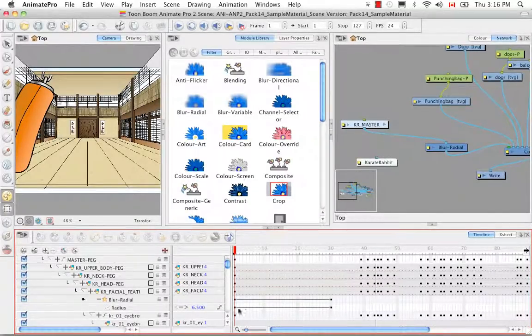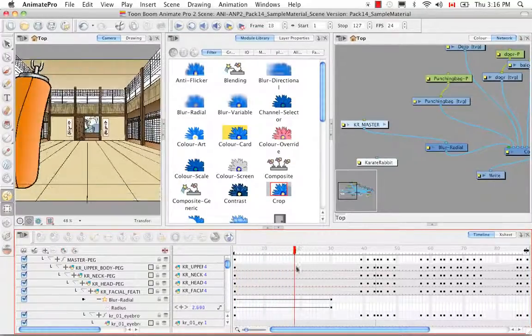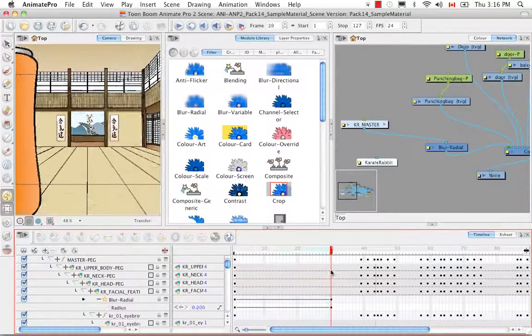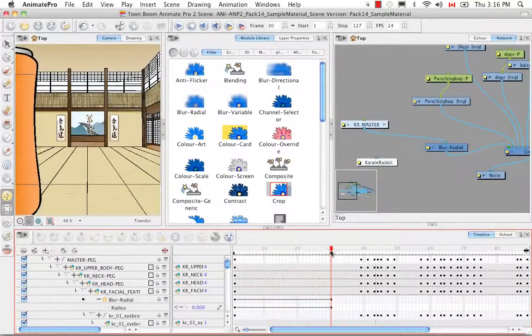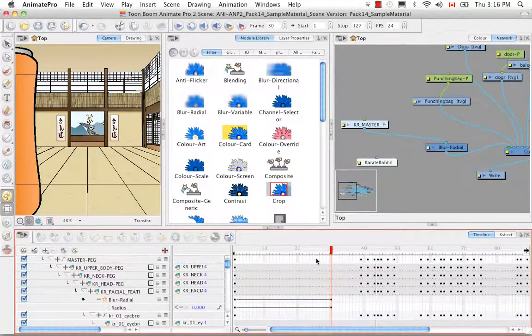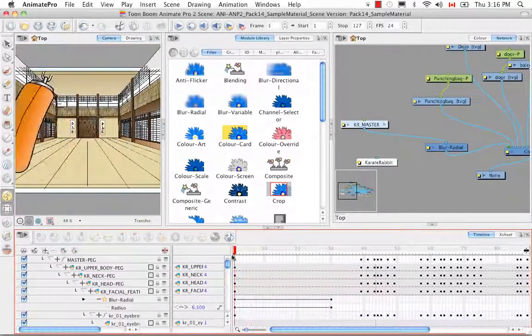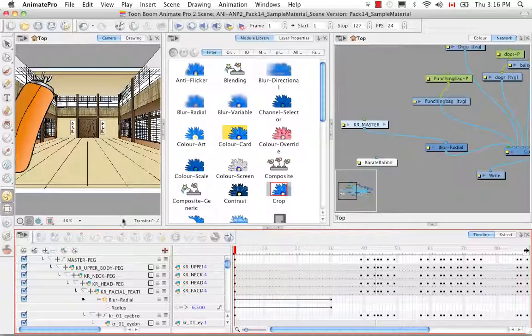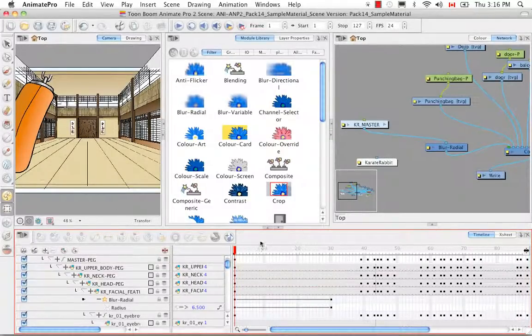But the important thing to note is that your playhead is on keyframe 1 so that change I made belongs to keyframe 1 and was recorded on that keyframe. And as I scroll down the keyframe that I added here on frame 30 still has the value of 0. And I don't think I need to render a preview again.